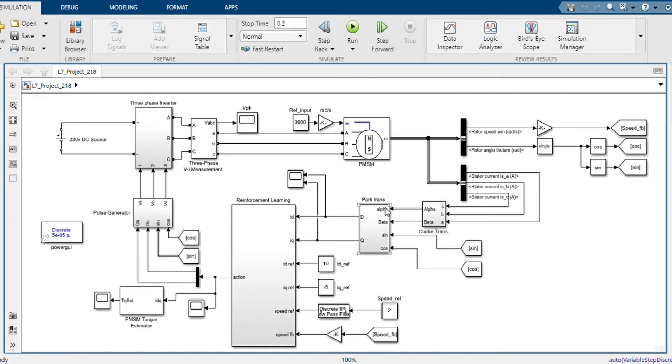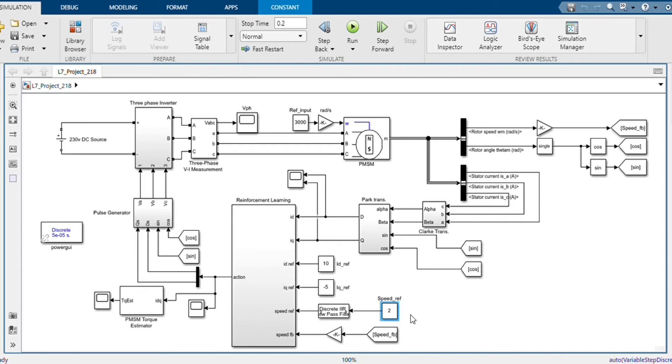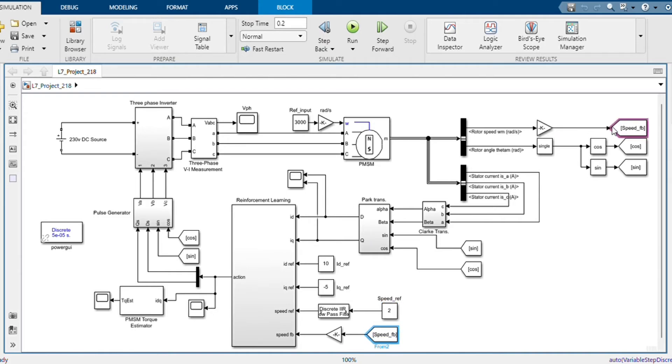And these are used in the reinforcement learning. This is our speed reference and it is in per unit. That means here I have taken one per unit equal to 1500 RPM. And this is our speed feedback.